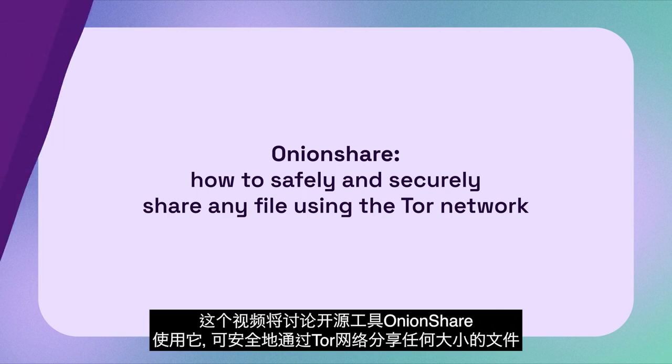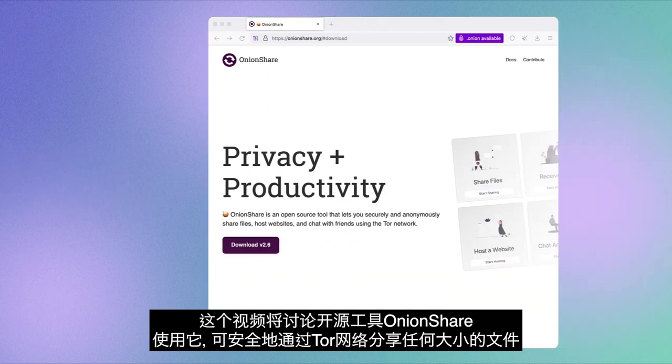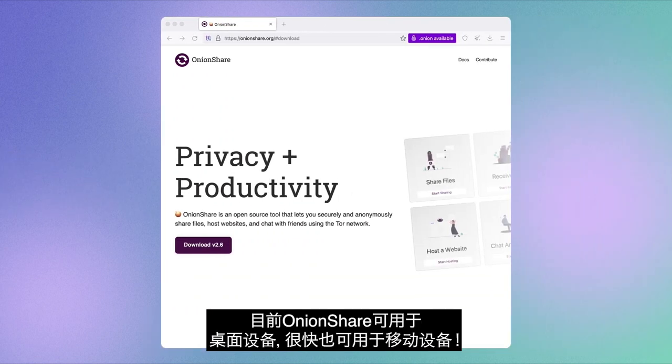In this video, we will talk about OnionShare, an open source tool that lets you share files of any size safely and securely through the Tor network.